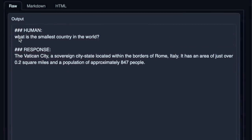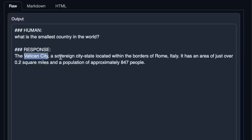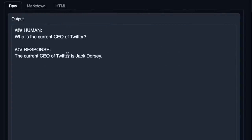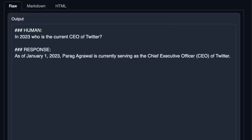Let's check its general knowledge. I asked 'What is the smallest country in the world?' and the answer it gave is Vatican City, a sovereign city-state located within the borders of Rome — which is correct. I also asked 'Who is the current CEO of Twitter?' and it said Jack Dorsey. When I included the year, it said as of January 1st, 2023, Parag Agarwal is serving as CEO — still wrong, because Elon Musk bought Twitter somewhere in April 2022. So it can hallucinate when it comes to general knowledge.